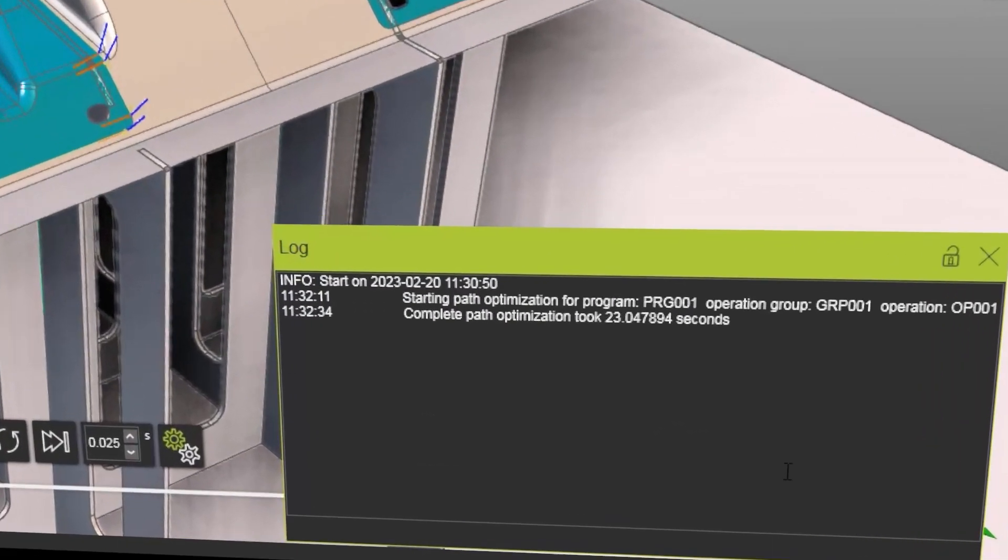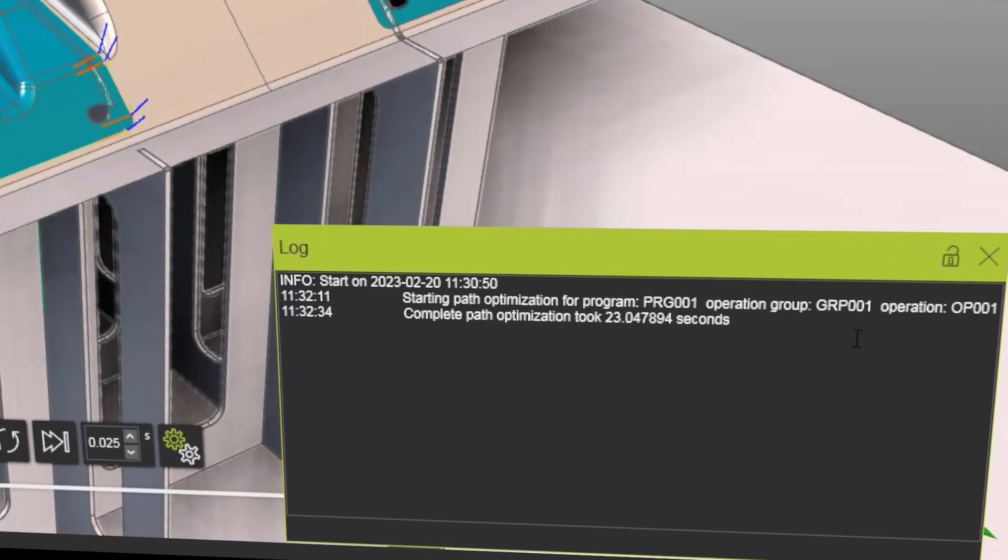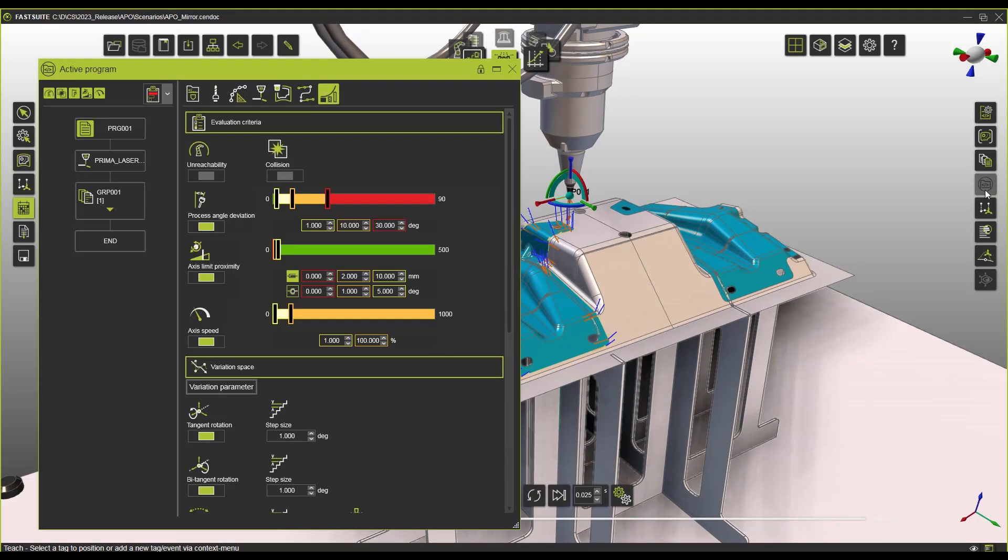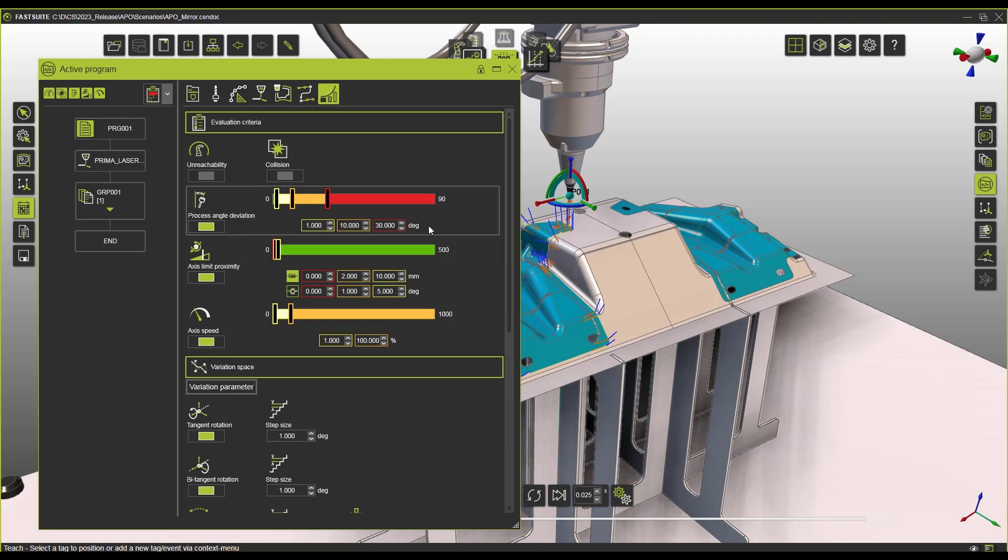So as I said before, if you go to the log you can always see how long did your automatic path optimization took. In this case it was actually 23 seconds and I can show you quickly some of the settings that we have.